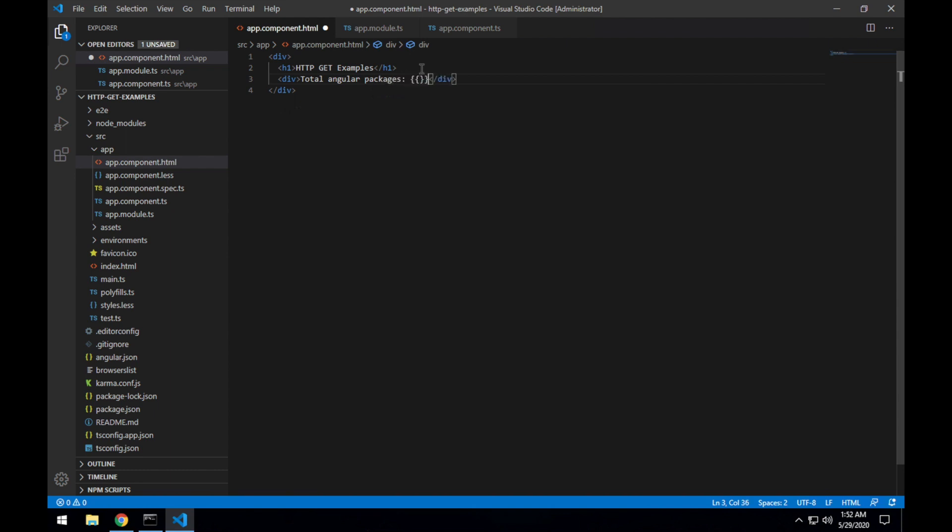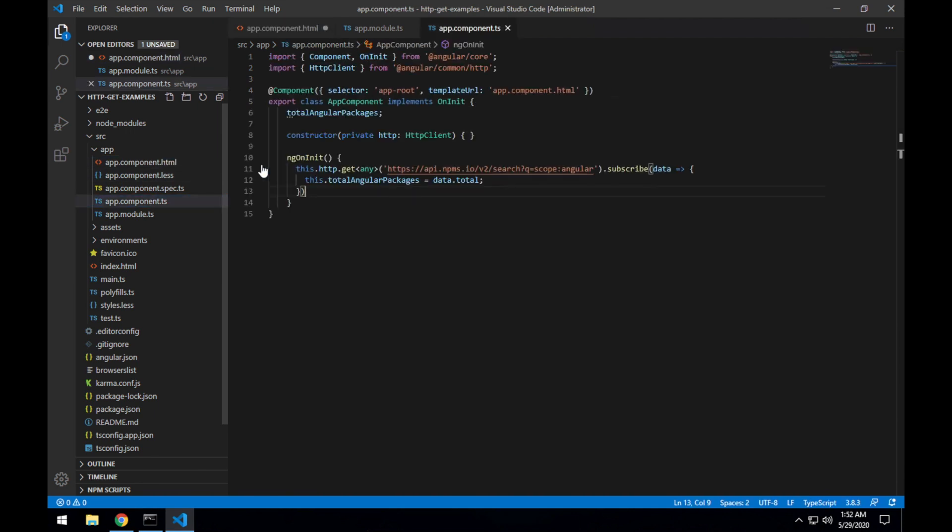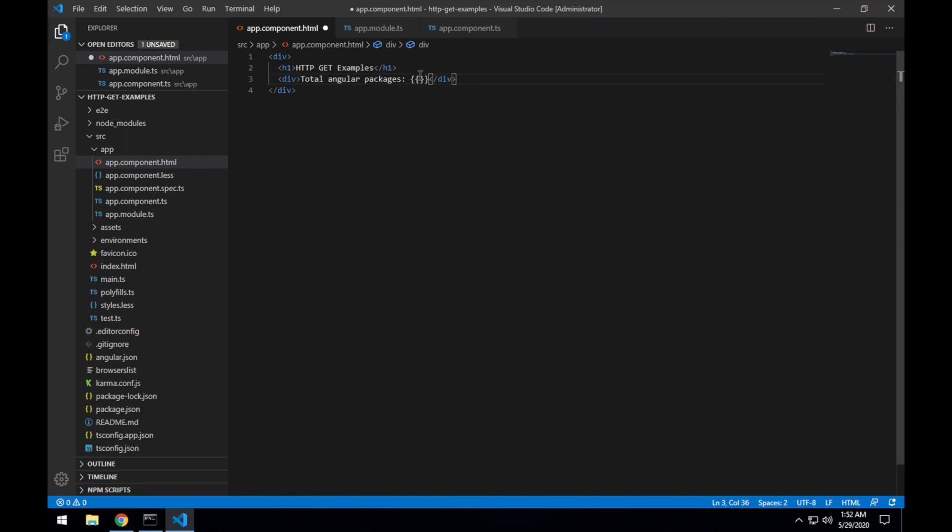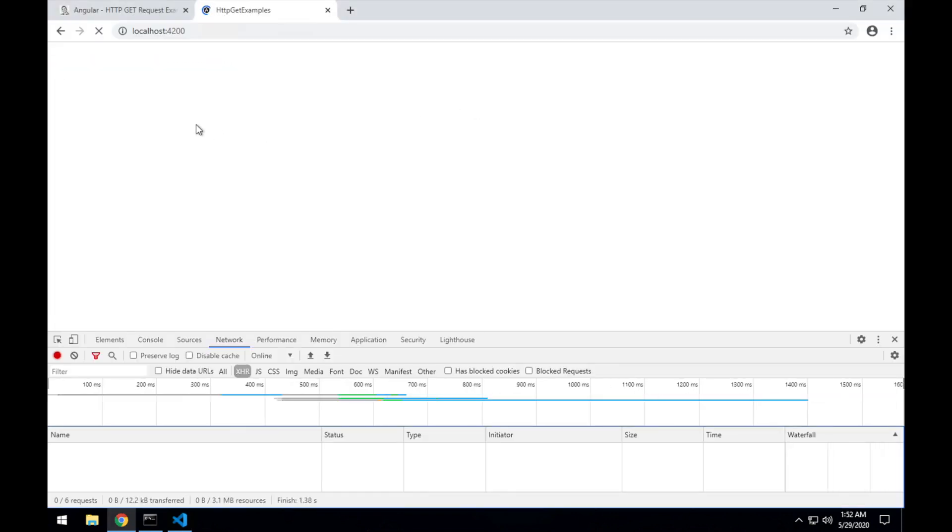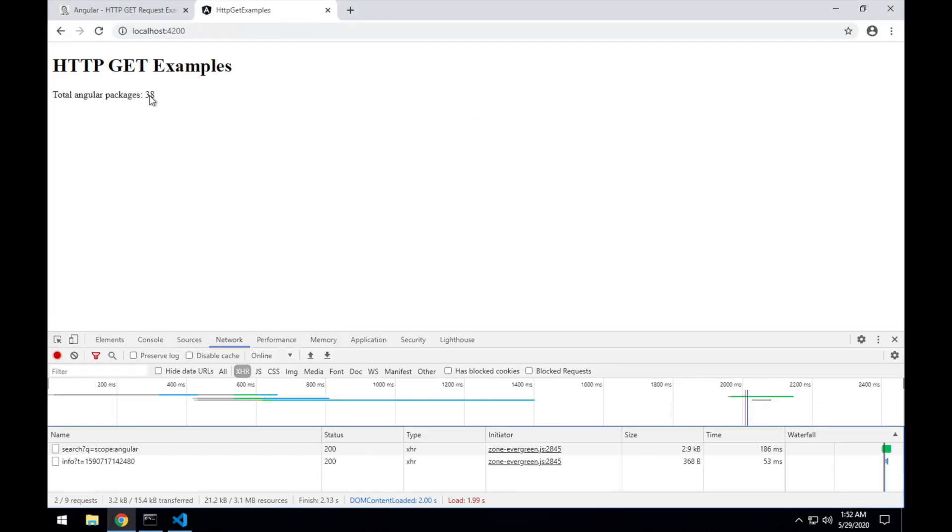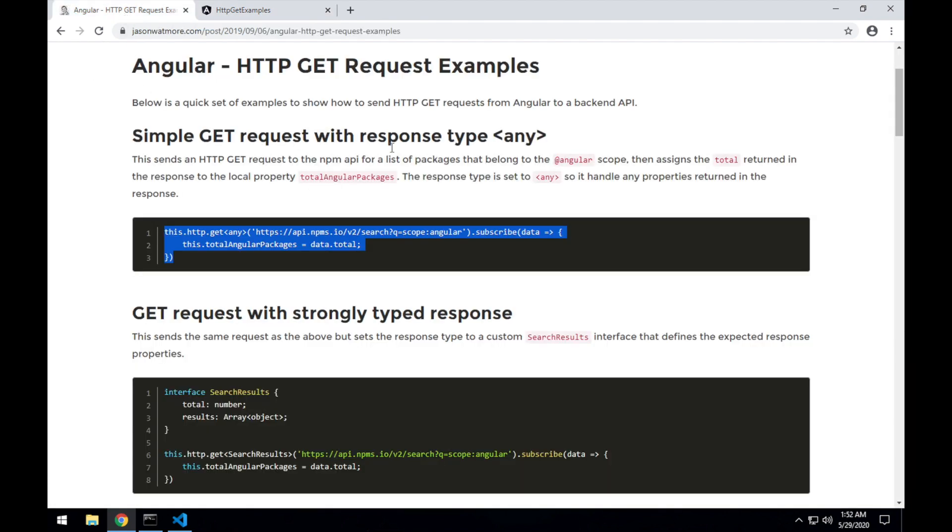And add in our totalAngularPackages property there to render that out. Save that and go back to here. There we can see it rendered in the UI. That's the first request working.